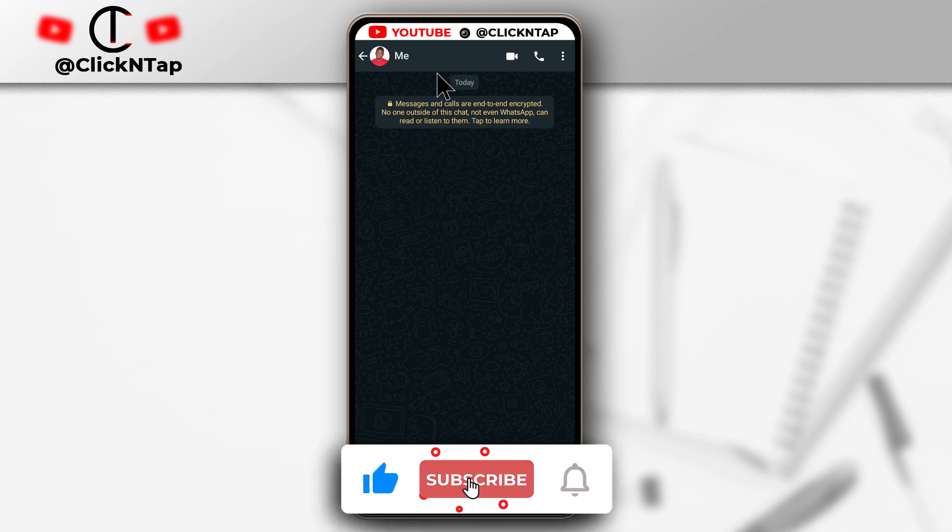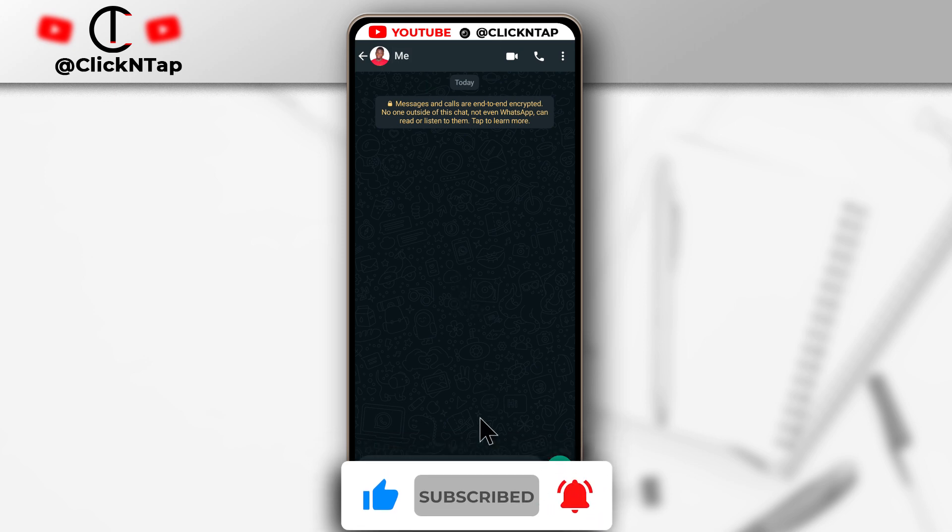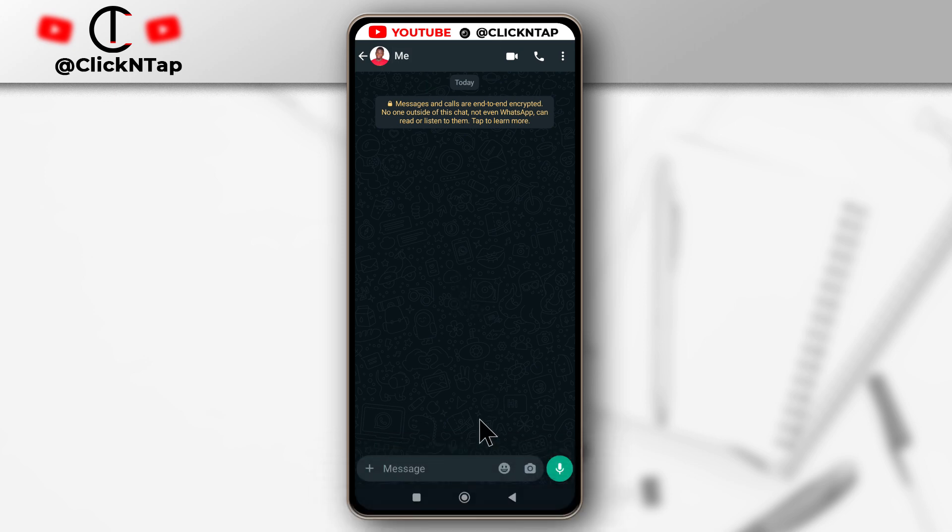I already have the number saved on my device, but it actually works. I've tried it with someone else's number, but I can't do that because of privacy issues. Just know that it works.